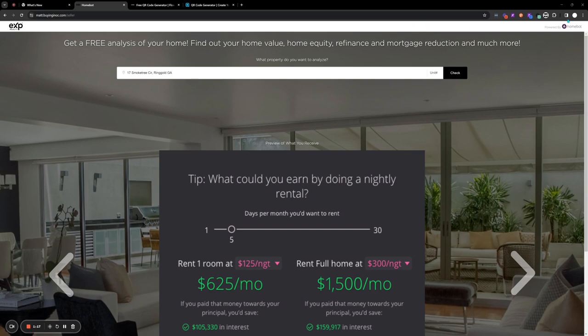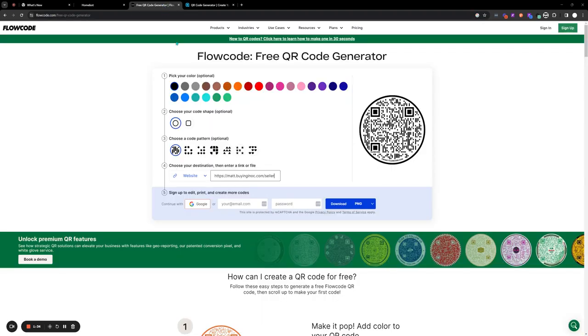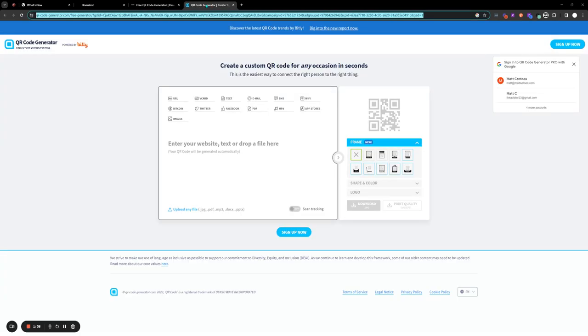A couple of ways to create the QR code: if you're using Google Chrome, you can just click on the dots here and go ahead and click on save and share, then create QR code. Just like that, you have a generic QR code. If you want to make one with your logo on it or a little more customized, you could use a website like flowcode.com or QR code generator. Some of these require a fee to generate the custom QR code.